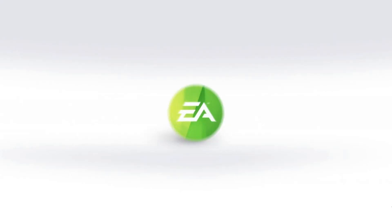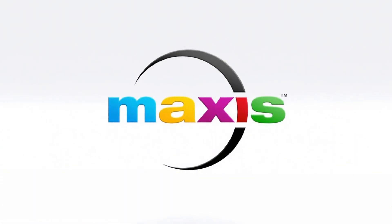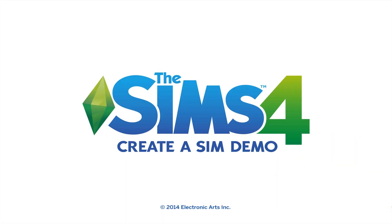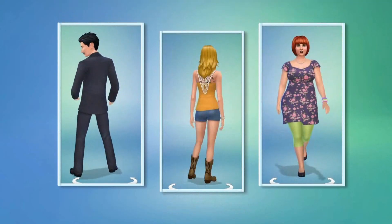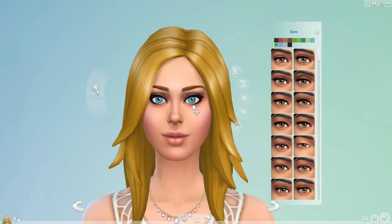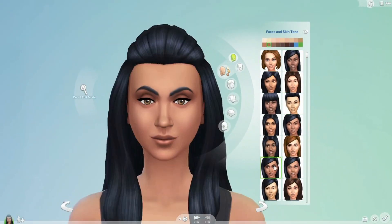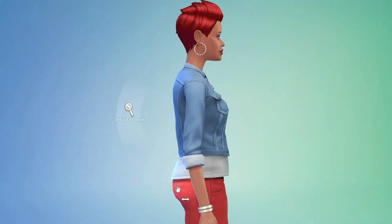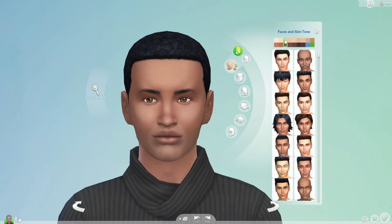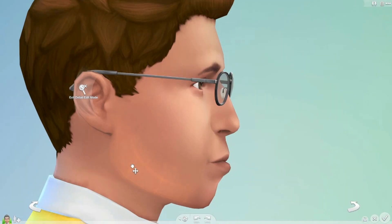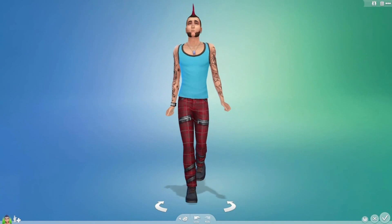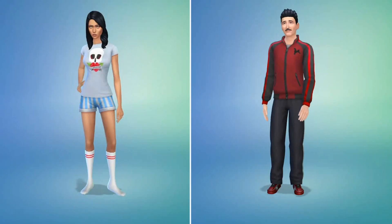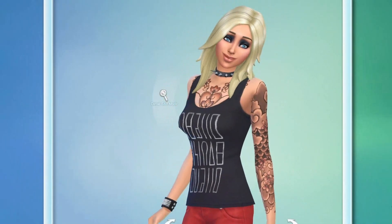Hello everyone and welcome to my four-part mini-series on the Sims 4 Create a Sim demo. I was fortunate enough to gain early access to this and I'm super excited to show you what this demo is all about. Before I go any further, I want to tell you that this is not a complete version of Create a Sim. Right now you can only work with young adult males and females — they will definitely be unlocking the other age groups when the game actually comes out. They might add stuff, change something, or make things look different, so just keep that in mind.